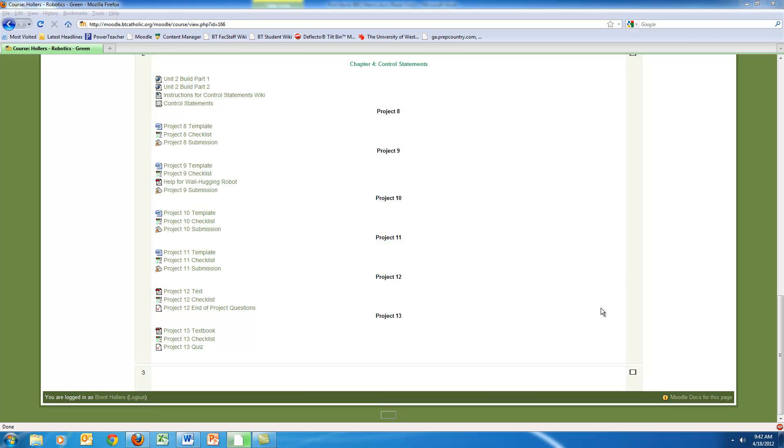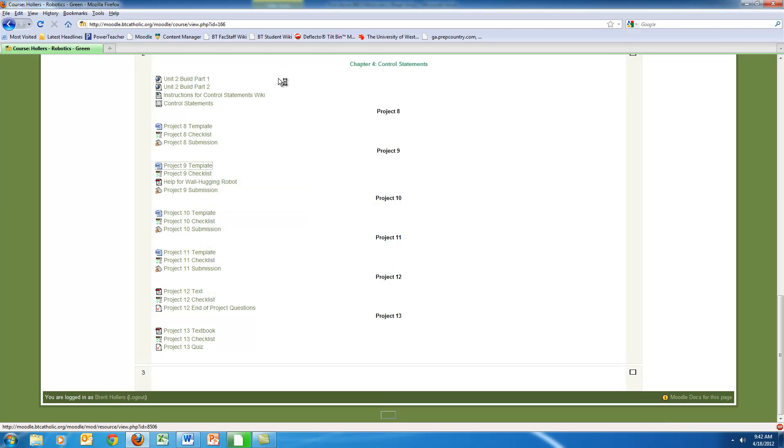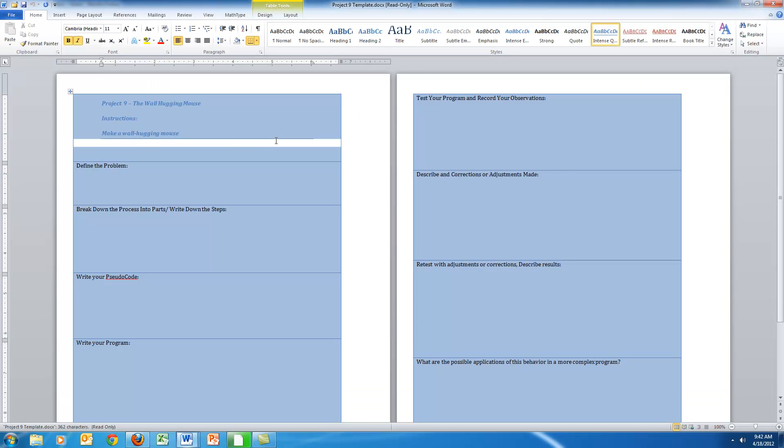First of all, I created what's called a Project Template. A Project Template simply provides what the students will be working on. In this case, they had to make a wall-hugging mouse, so they had to define the problem and break it down into parts.